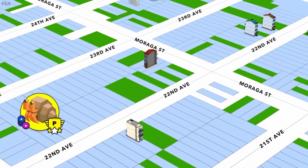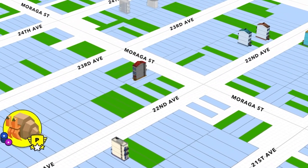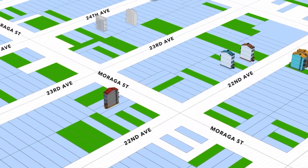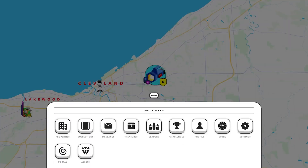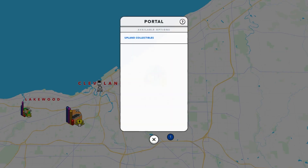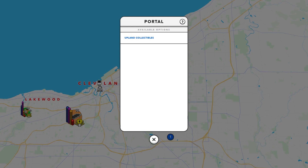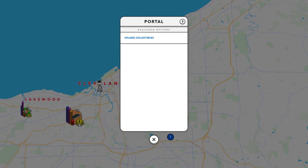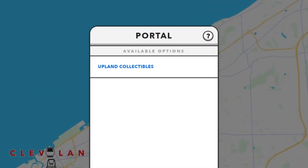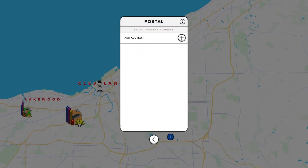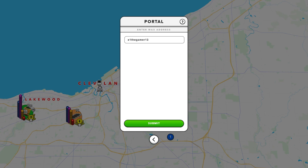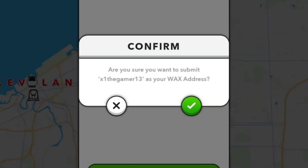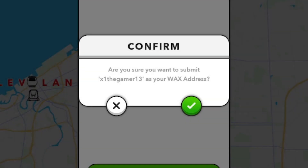The first thing you're going to want to do is verify your WAX account on Blox.io. In order to do this, log into Upland and navigate to the portal. Next, select Upland collectibles in the available options. Click add address and enter your WAX account name. Now click submit and confirm this action in the pop-up window.